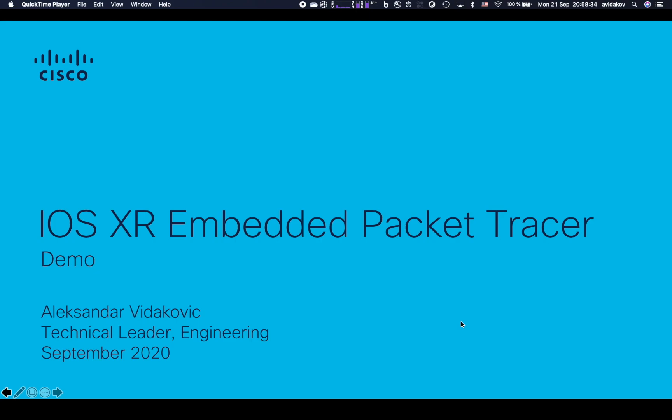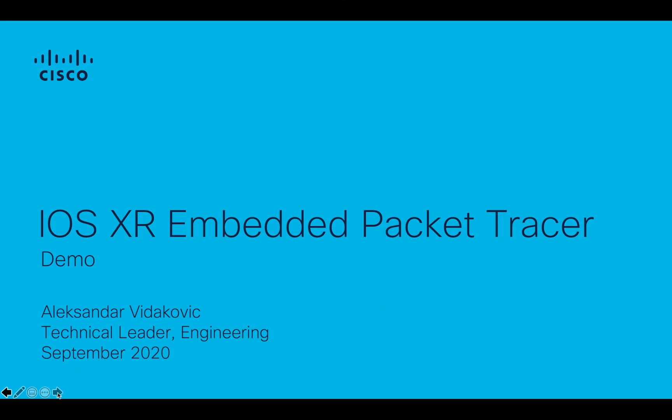Welcome to the demo of the iOS XR Embedded Packet Tracer. I'm your host, Aleksandar Vidakovic. I'm a technical leader in Cisco engineering.